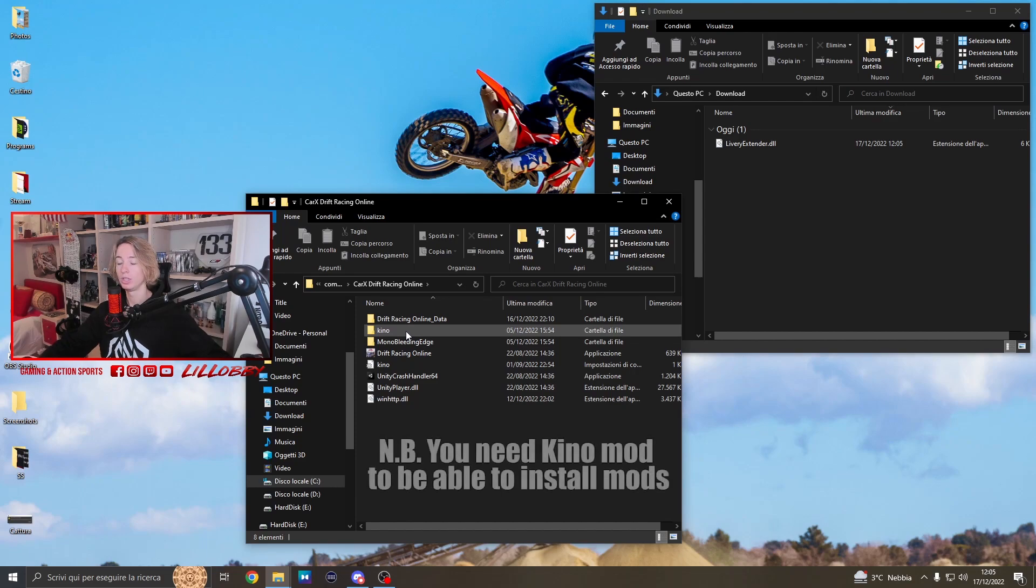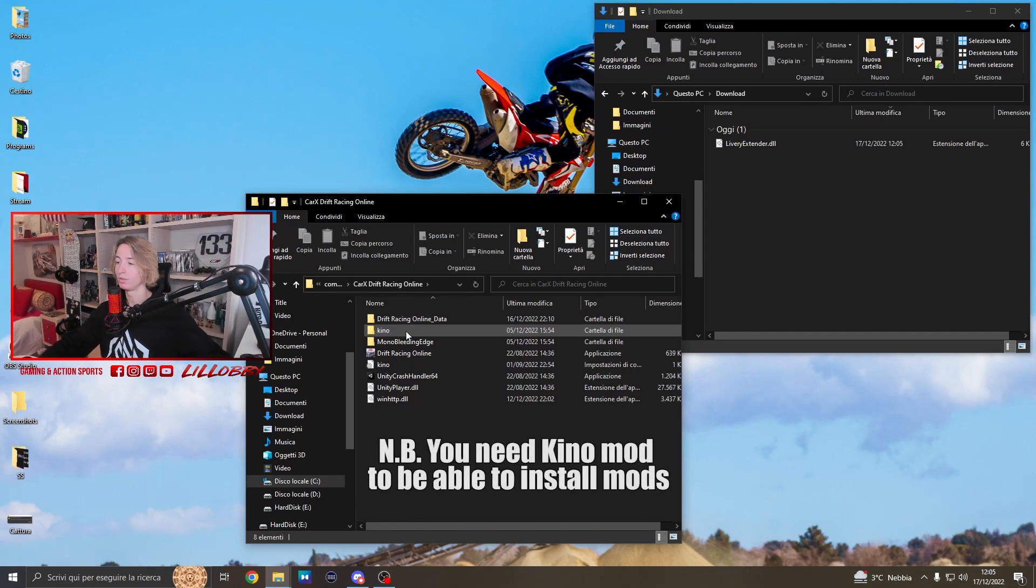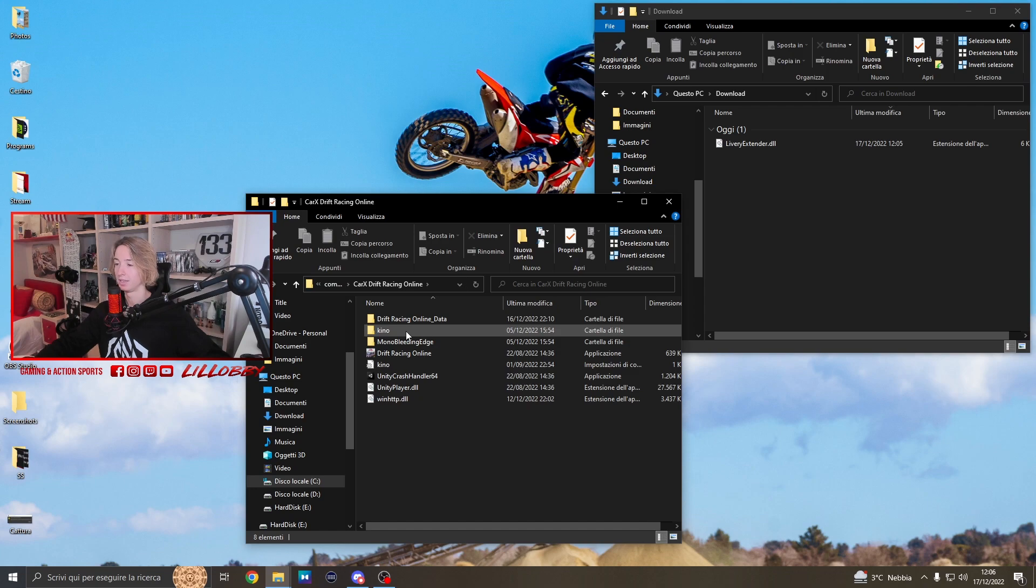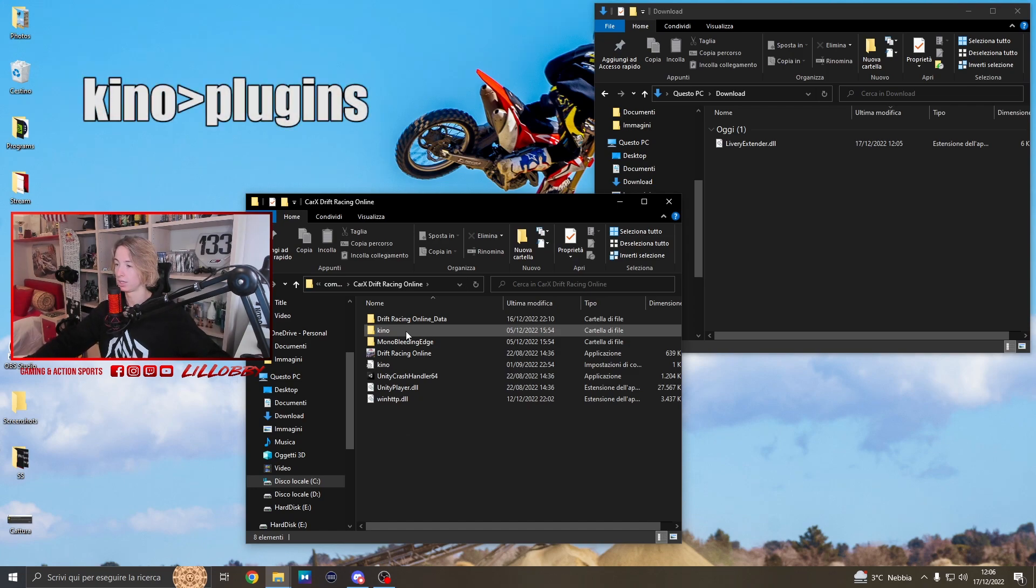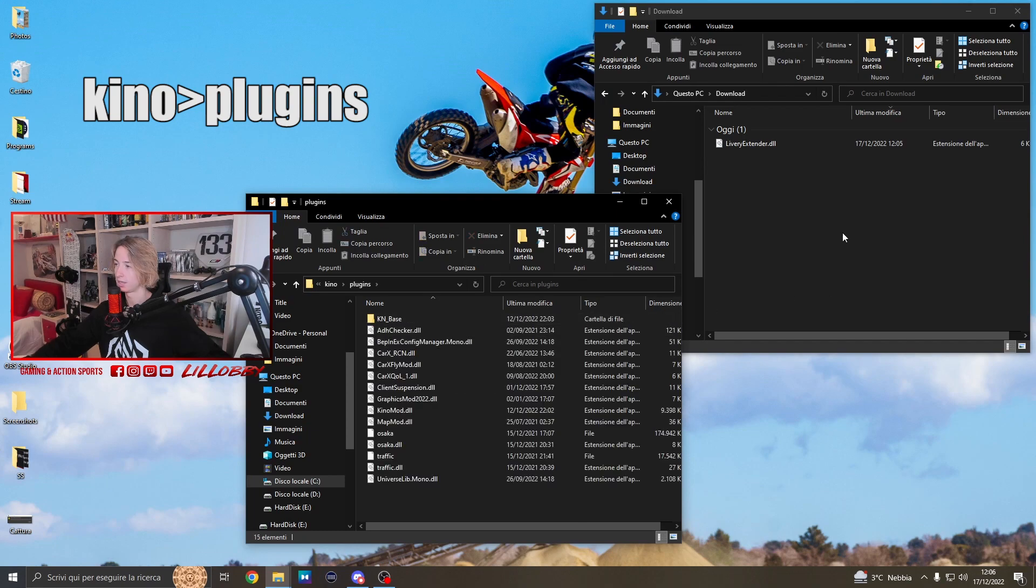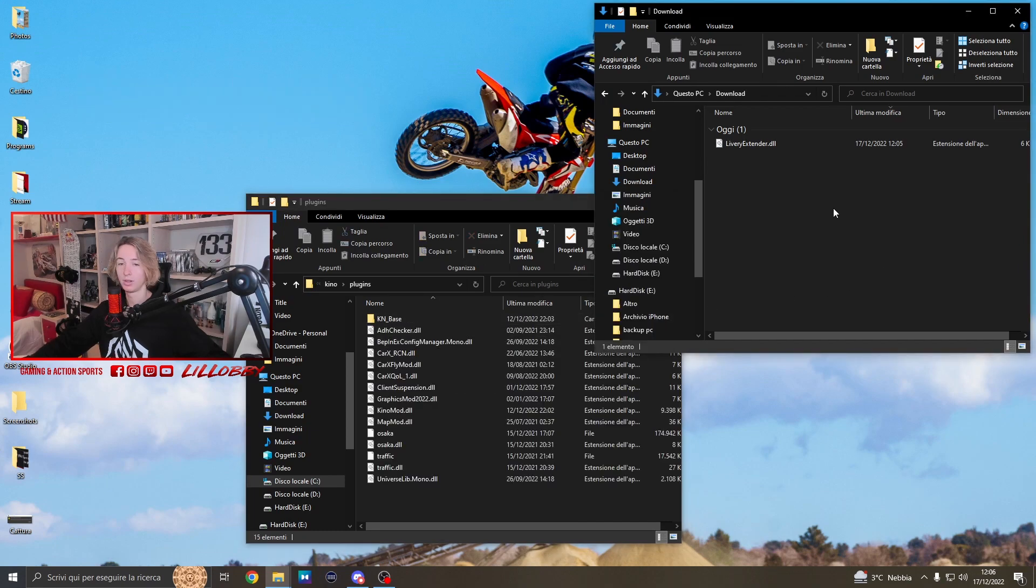One thing I forgot to mention - you need to have already installed Kino mod to be able to install this mod. If you still didn't install Kino mod, I've made a video tutorial for it too, so you're gonna find the link in the description. Once you have Kino mod, what you have to do is click on Kino plugins.